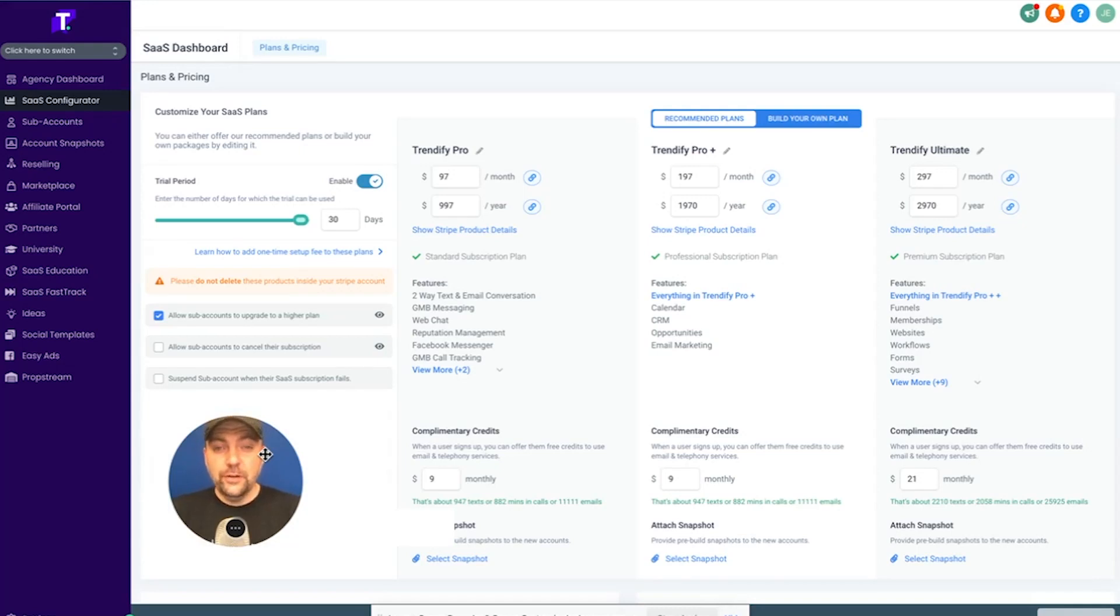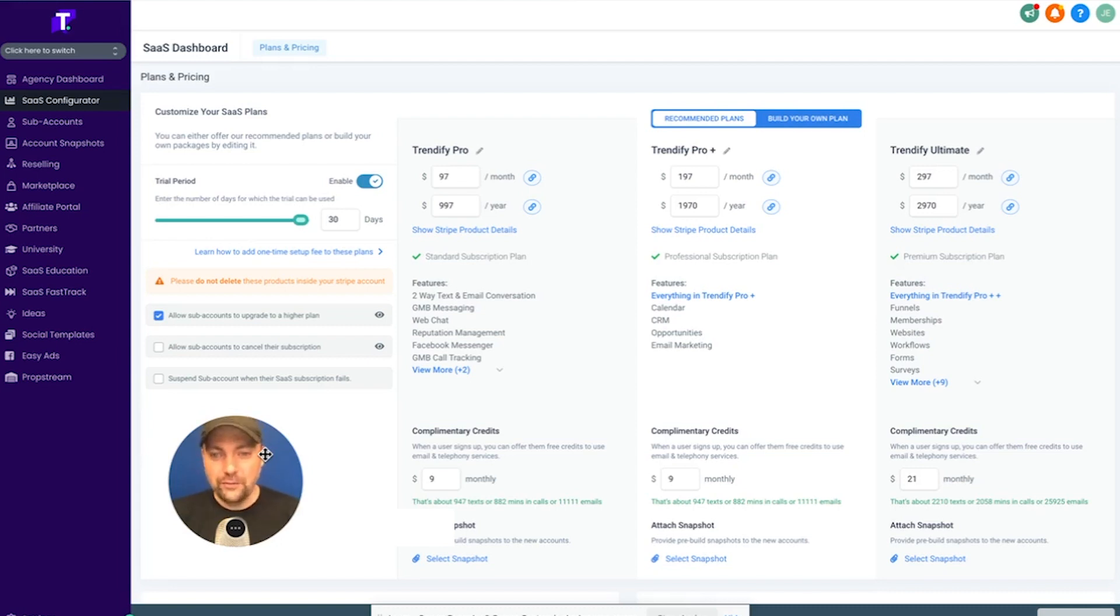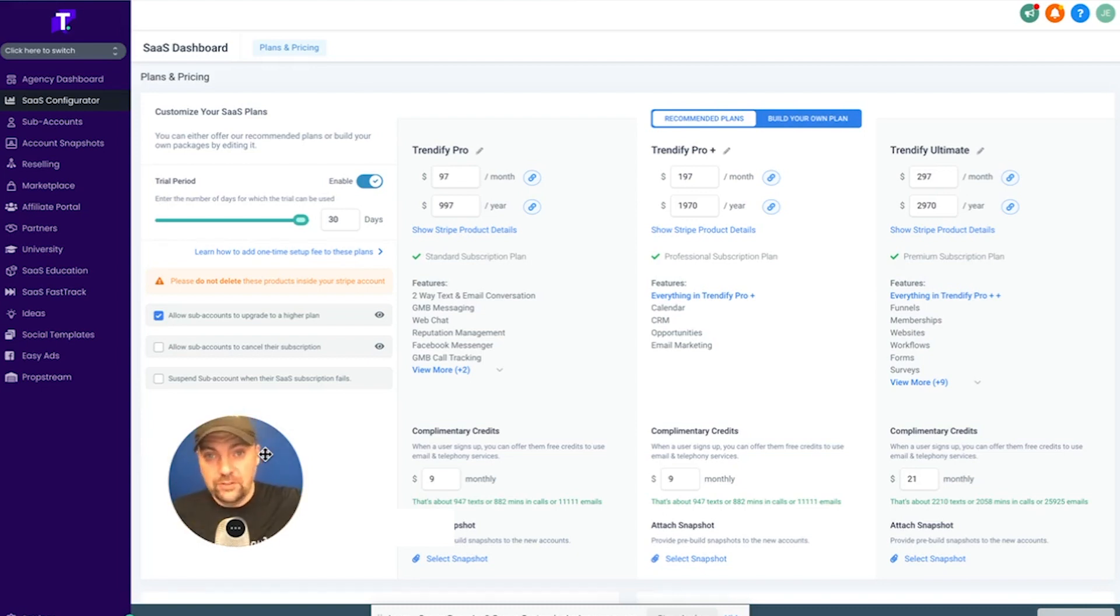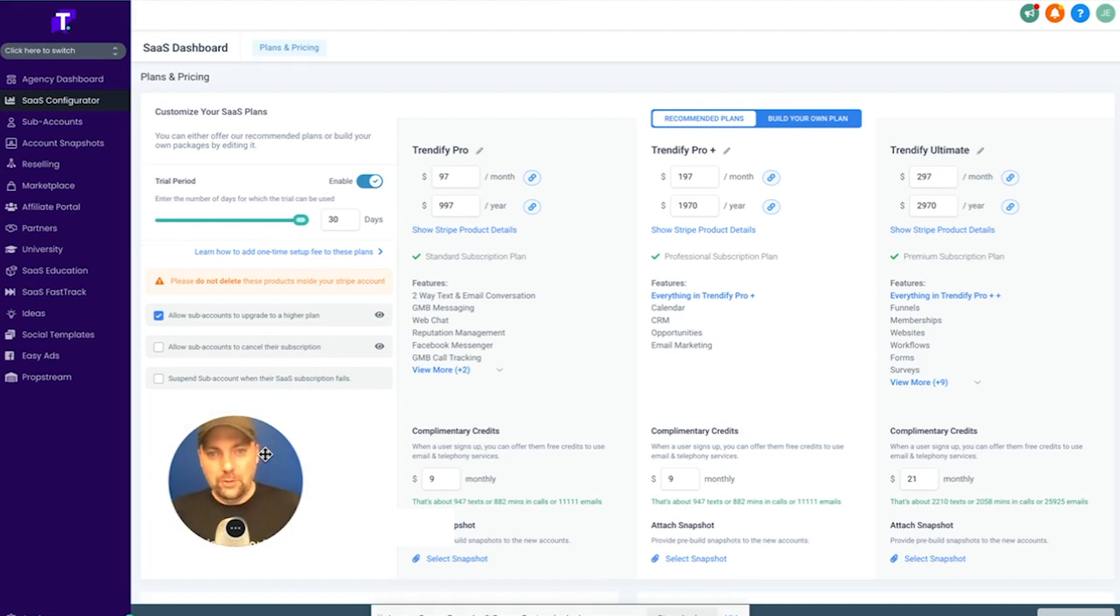Hey everybody, Jason Edwards here with Trendify. Today we're going to talk about what to sell with Go High Level. I get this question a lot. I know I thought about it a lot and I overthought it when I first got High Level because there are so many features that High Level can do for a business owner. I found myself wanting to offer everything to everyone, and all that did was overwhelm the people I was talking to.